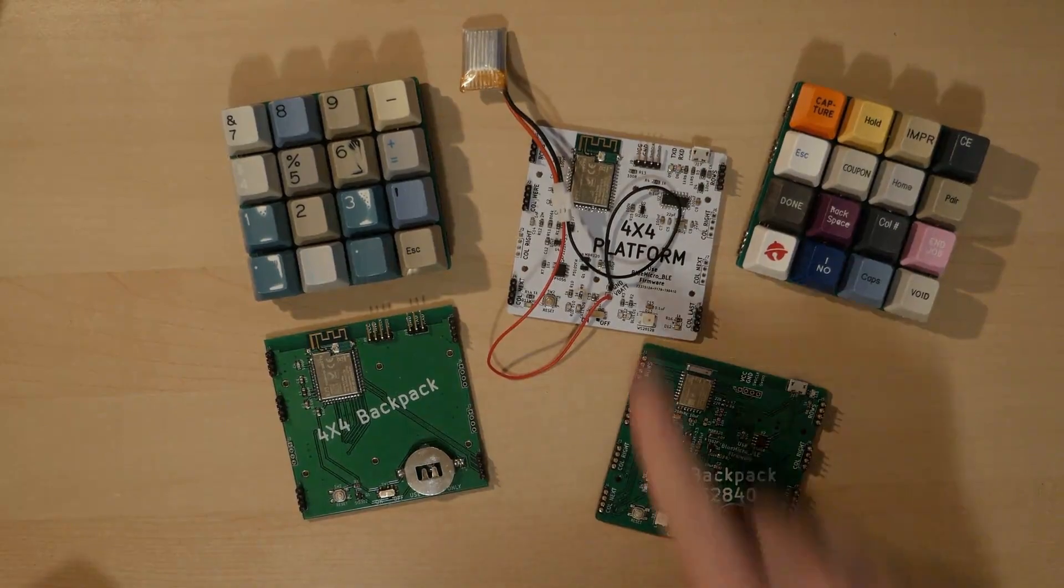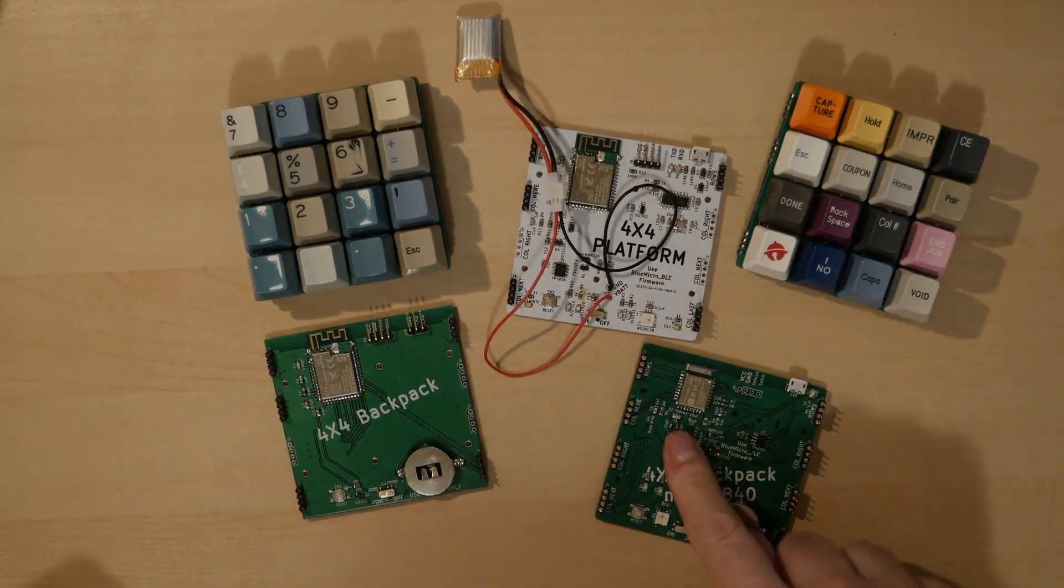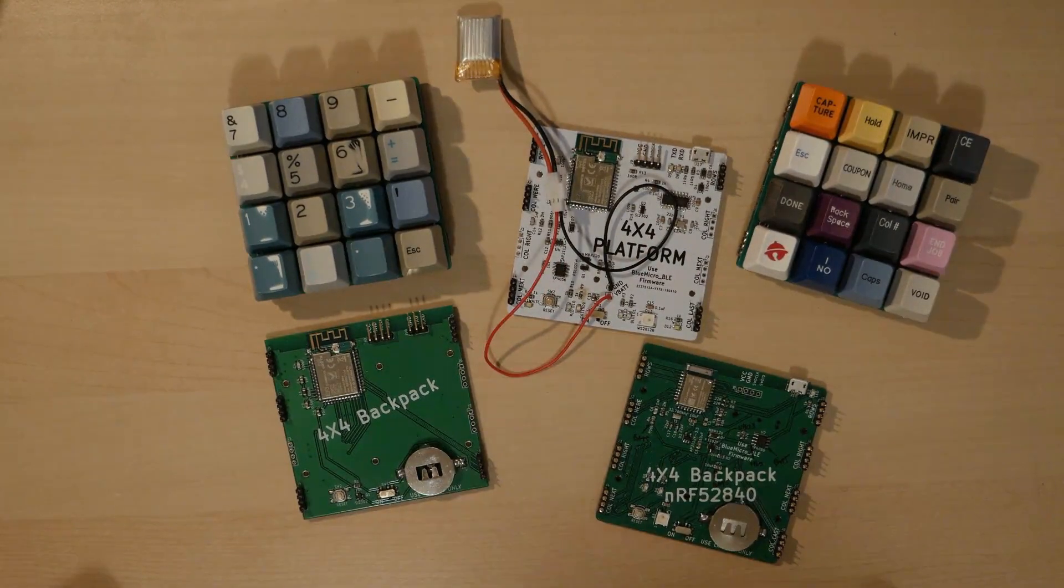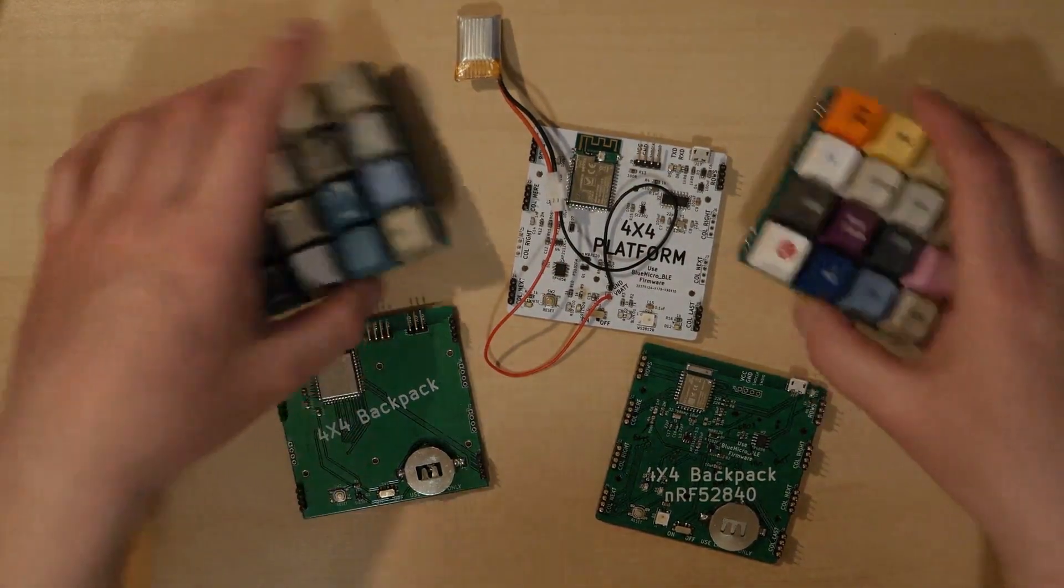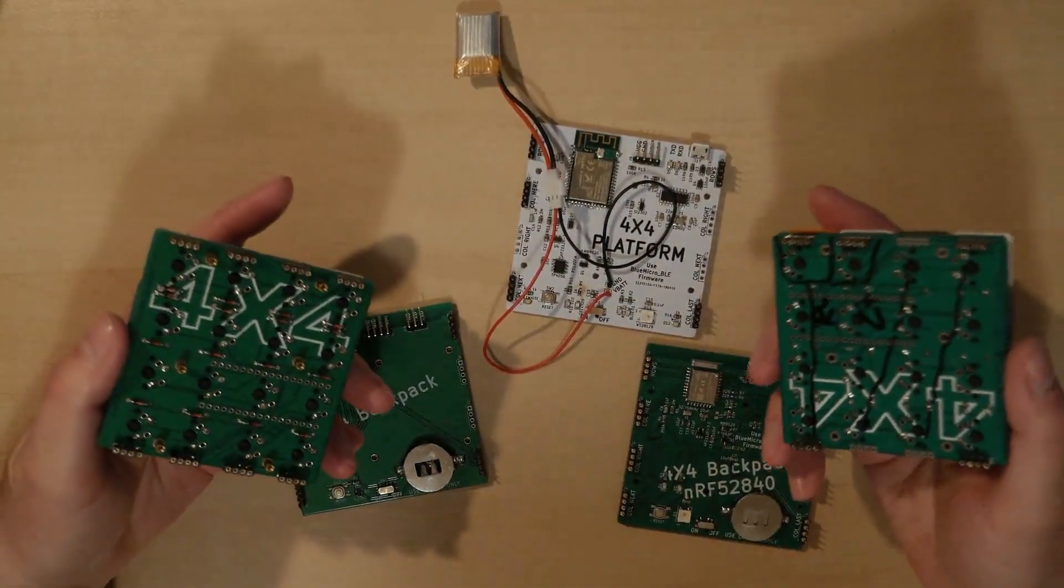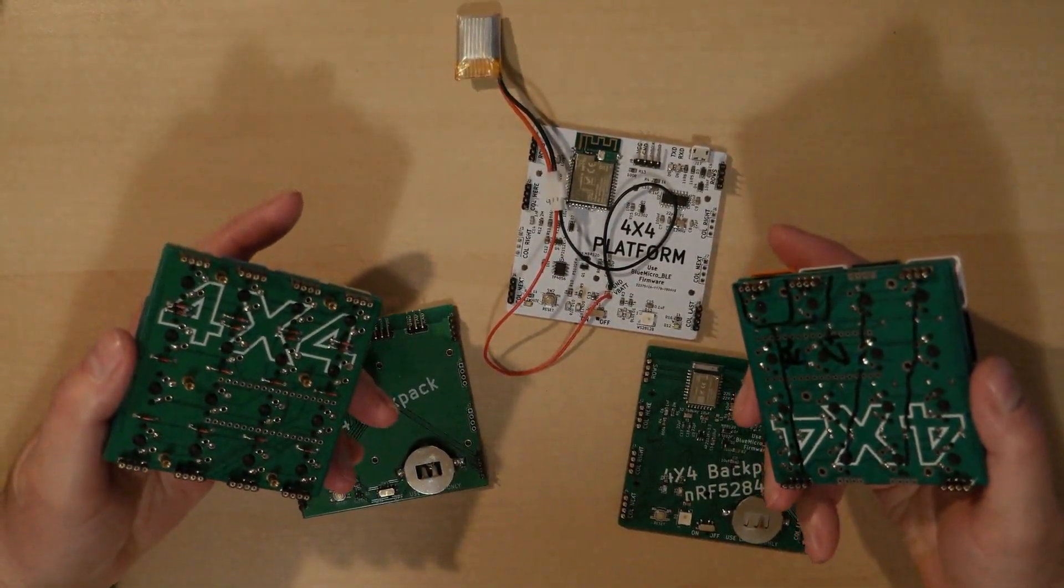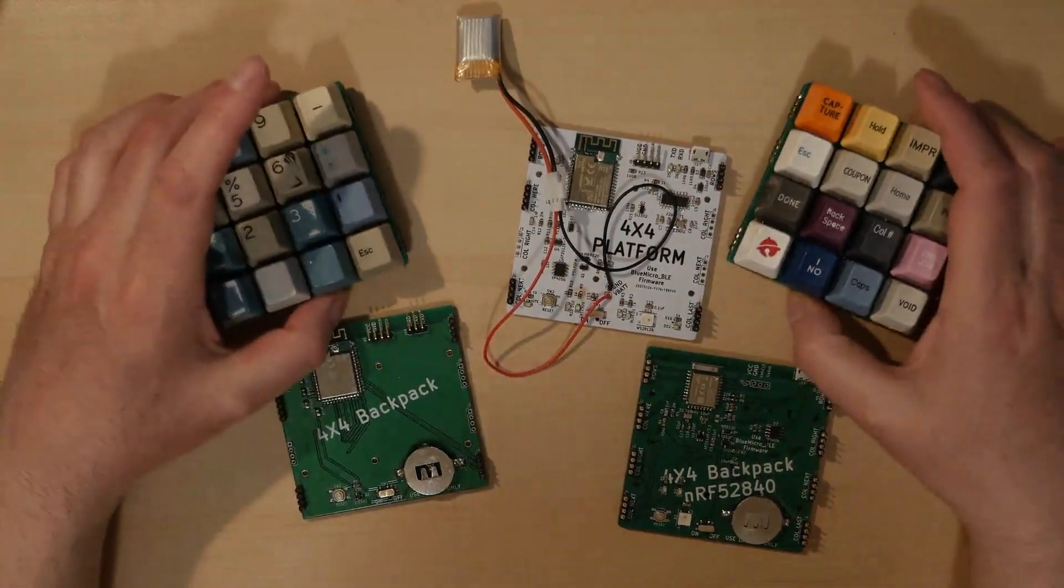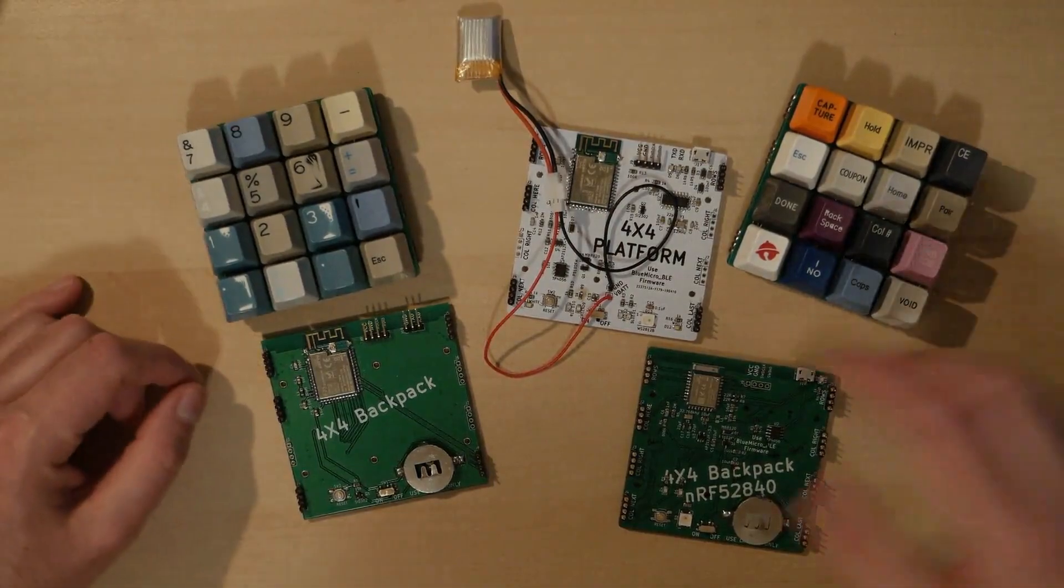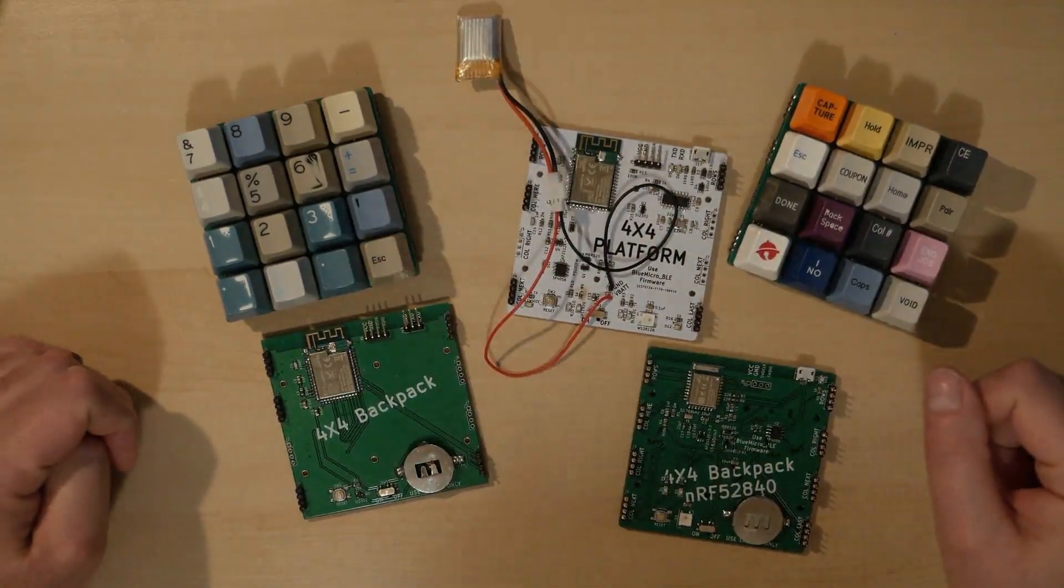So essentially these three pieces of hardware, and these can be swappable. All that they are is a 4x4 matrix that can be just dropped in on any of those.